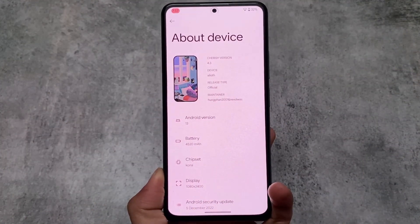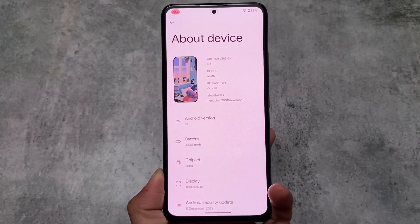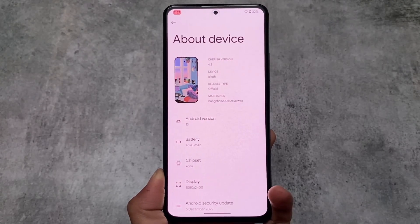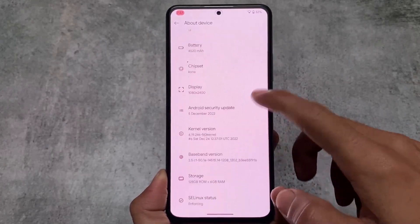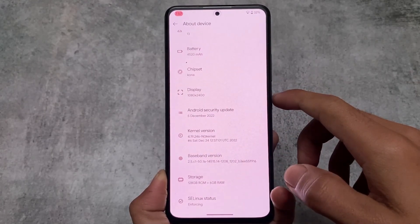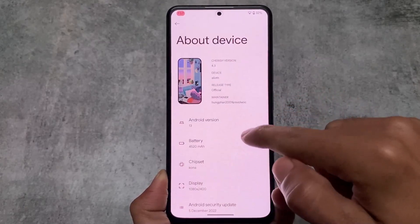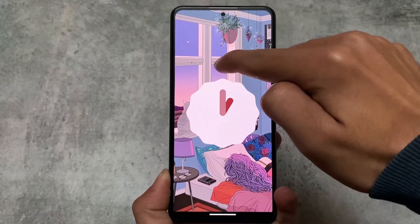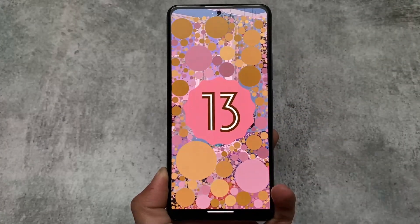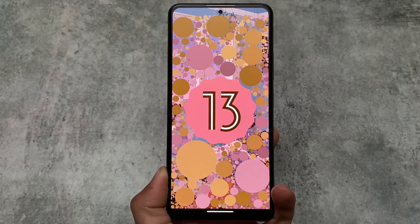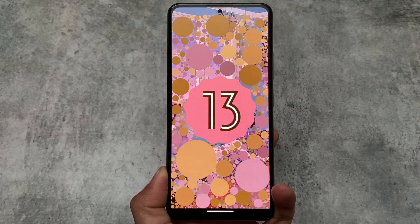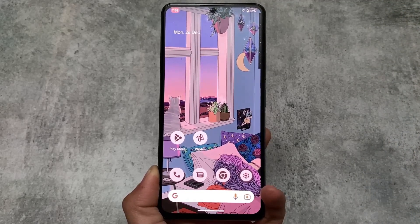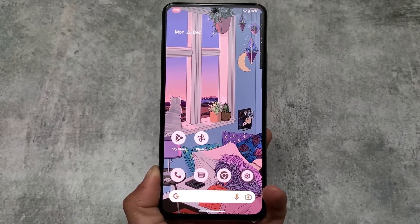We have a new update available for Cherish OS, version 4.3. Some of the new things included in this version are actually quite impressive. I'm talking about Cherish OS version 4.3, which is based on Android 13. Only a few custom ROMs have adapted to Android 13 with the December security patch so far, but Cherish OS is among them.